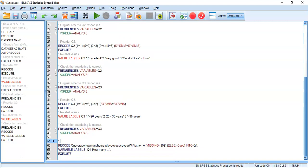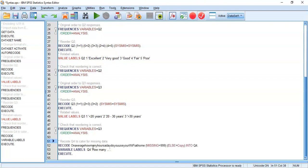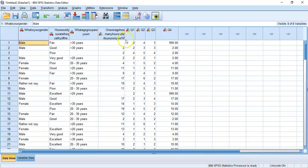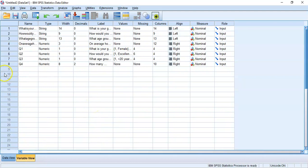Coming to the syntax, we have some new code. We'll add a comment such as 'recode question to cater for missing data.' Highlight it and run it by pressing Ctrl+R. We get an update in the output window. Coming back to the SPSS file, we can see a new Question 4 column, and the two missing values are now coded as 999.